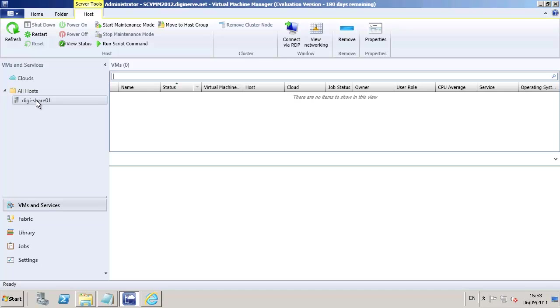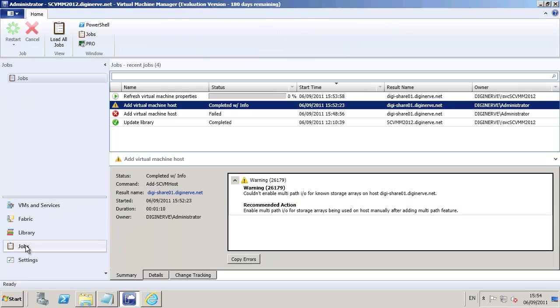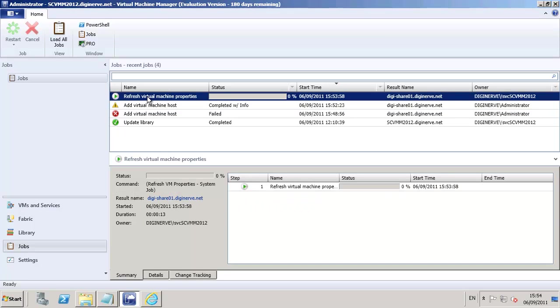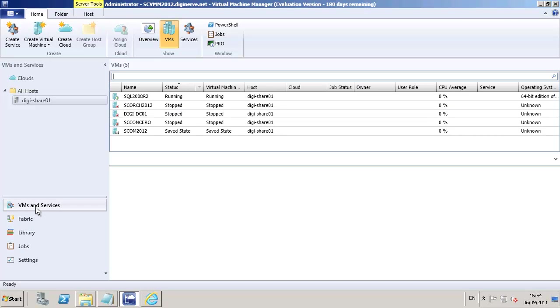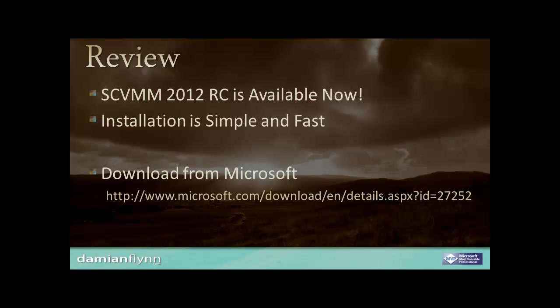Back in the VM and services view, we get to see all of the virtual machines that have been detected on our clusters or Hyper-V hosts around the environment. Our job view, as you expect, has all of the different jobs. And one of the most important new views to us on the services view is the concept of clouds. We will look into that in much more detail later.